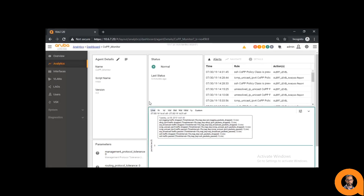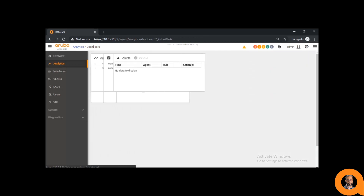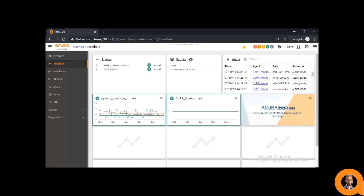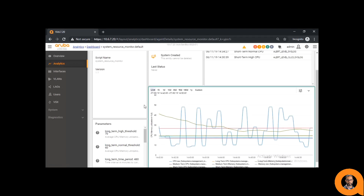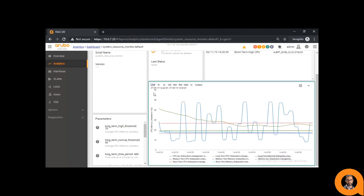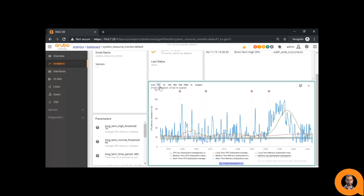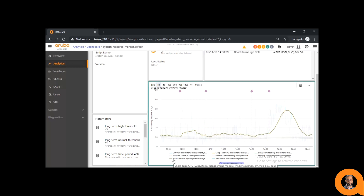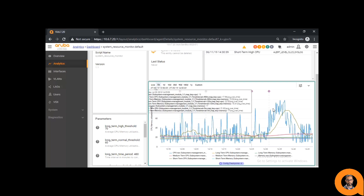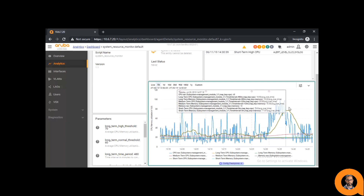Another cool thing we can see is that if we go back to the dashboard into the system resource agent, we can see the spike in CPU usage by some of our monitors — short-term CPU usage right around the time we were conducting our experiment.